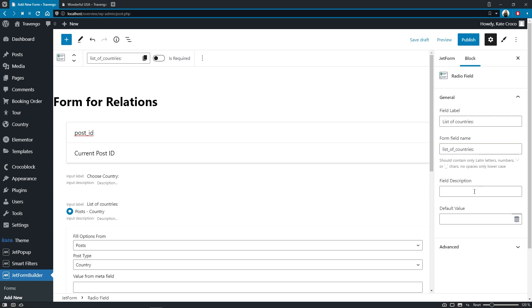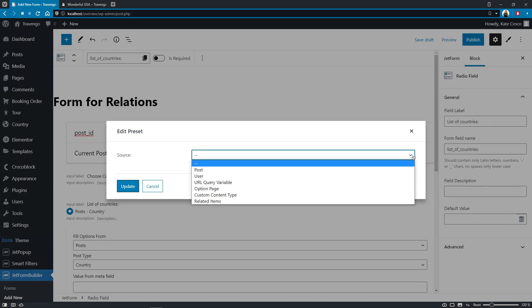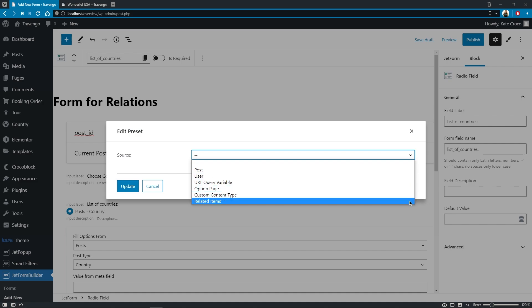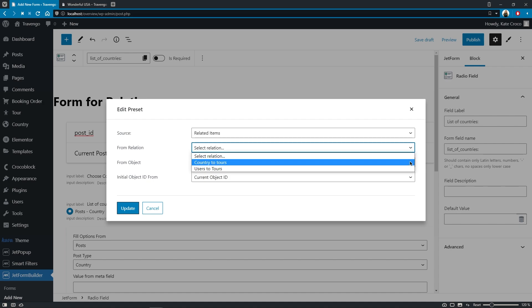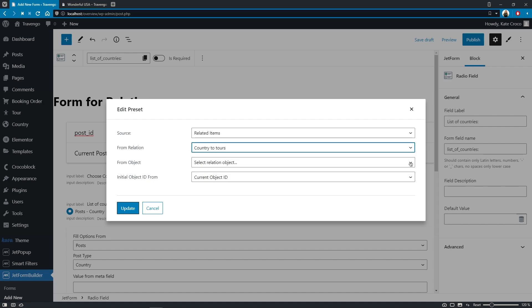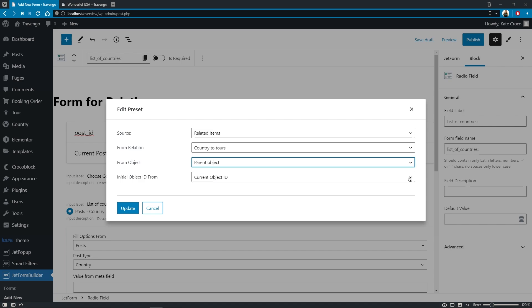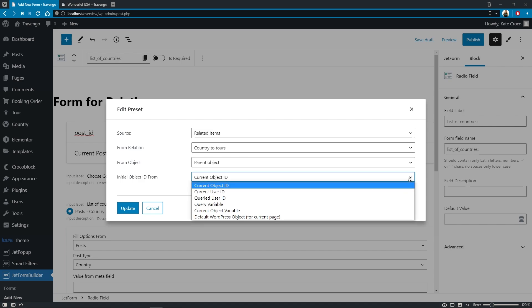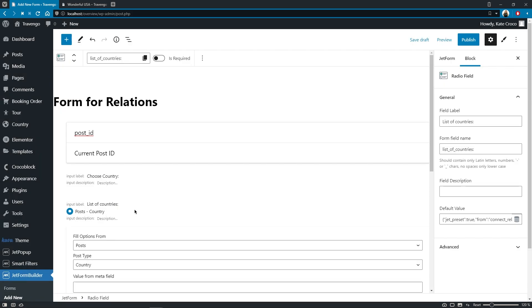Now, we don't need fill description here, but as for the default value, here we'll use the dynamic tags functionality. So first, let's choose the source to get the values from, which is related items in our case. Now pick the relation, country to tours, the one that we just created, and define the object to get related items from. In our case, it is parent. Initial object ID will stay the same, current object ID, and hit update button.